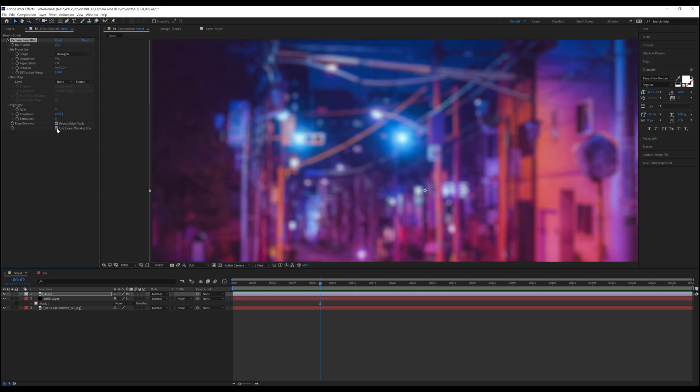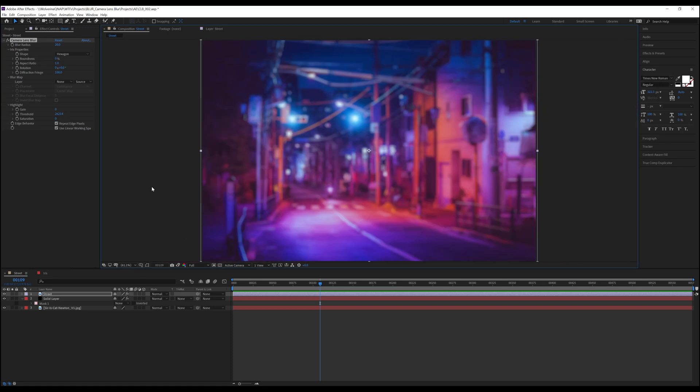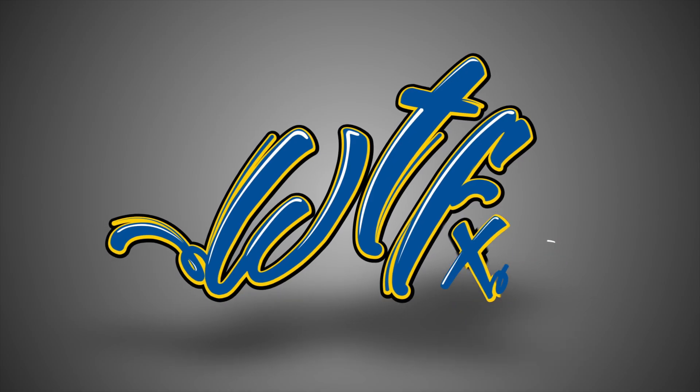So whether you like the ability to recreate a rack focus or the ability to manipulate the highlights of your footage, I think there's one thing we all can agree on. No matter which shape of bokeh you choose, nothing will beat Decepticon. Thanks for watching.